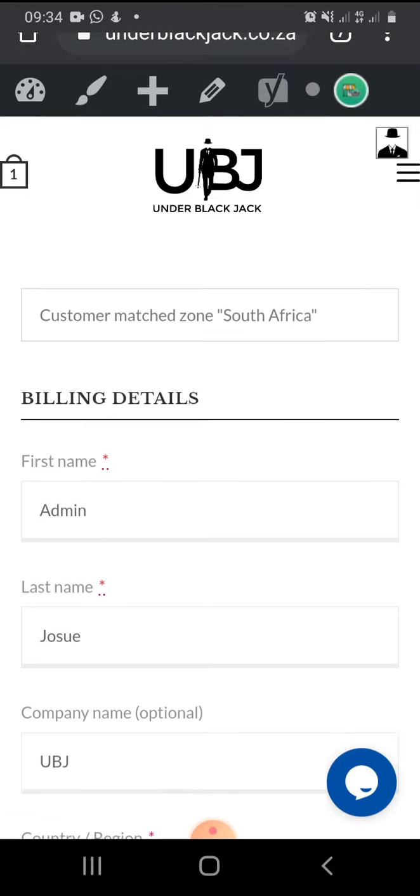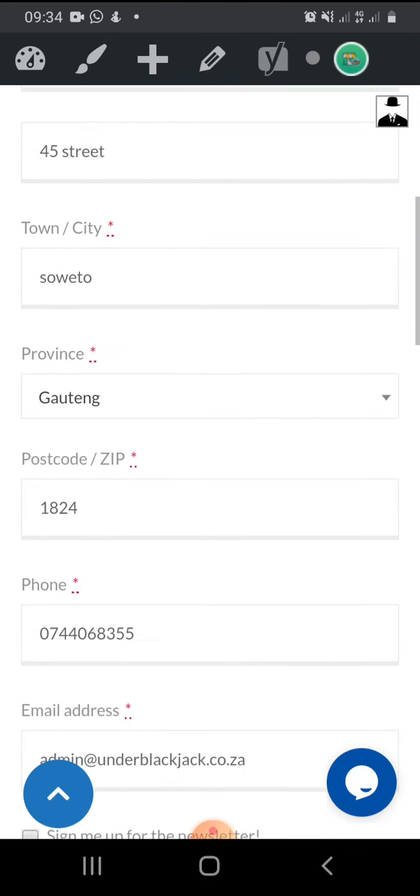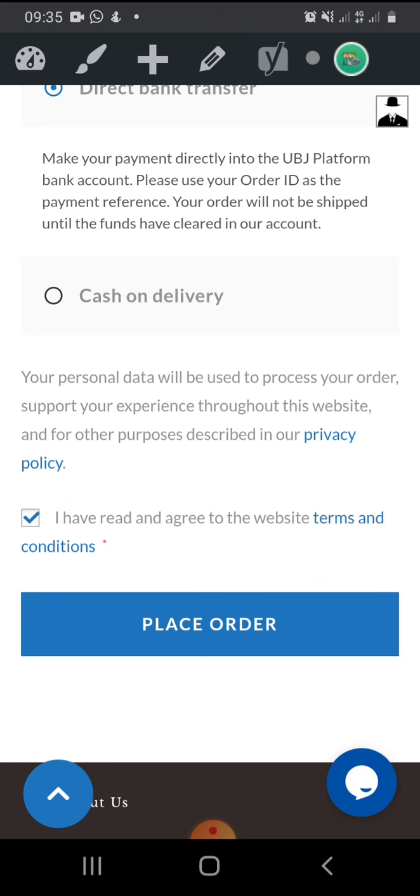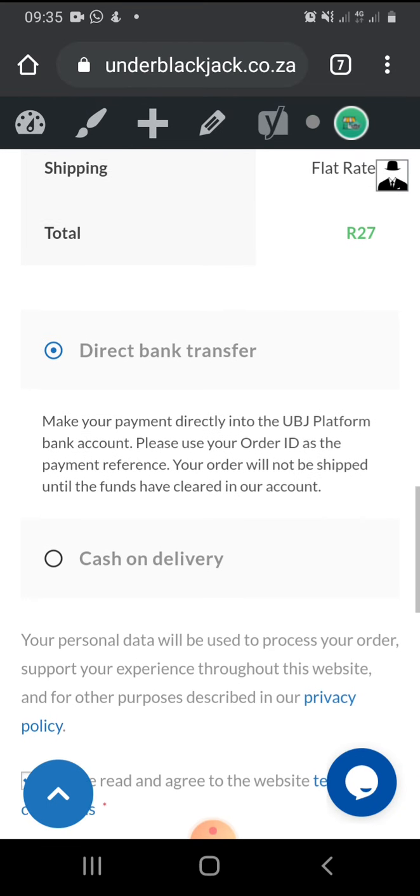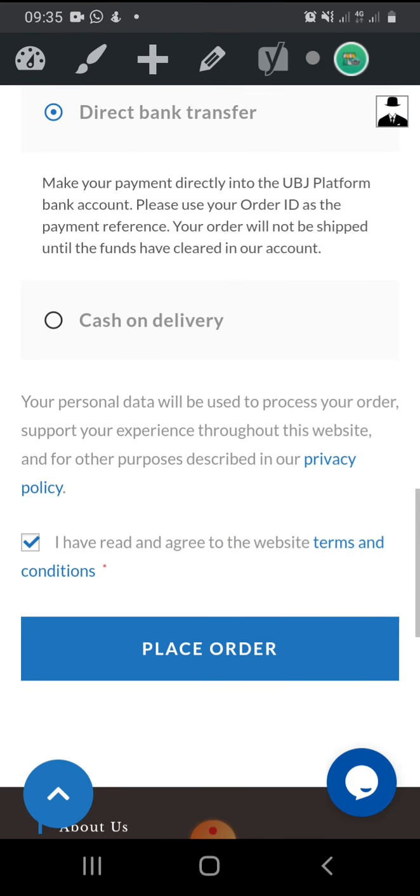And that's it. And it's going to ask me to put some details, of which my details are already under the platform because you've registered. And all you need to do is a simple few steps that you have to do. You just have to read and then you place your order. And then that's it, guys. That's actually how you book a leader under the UBJ platform. Thank you.